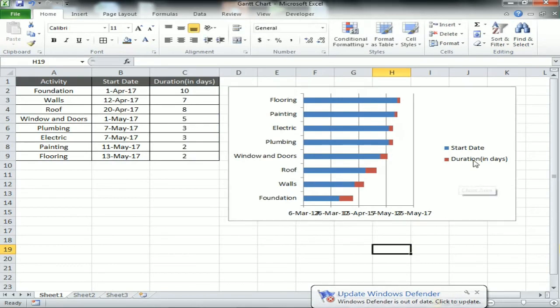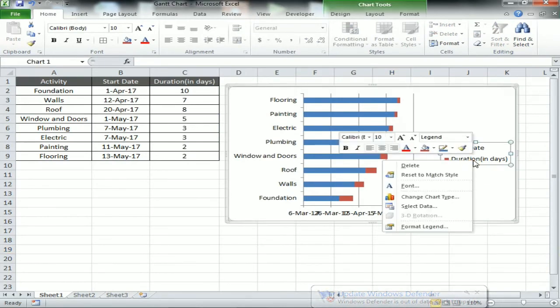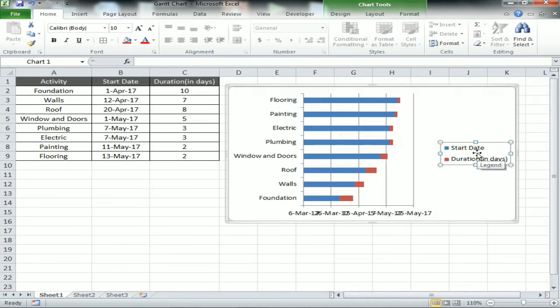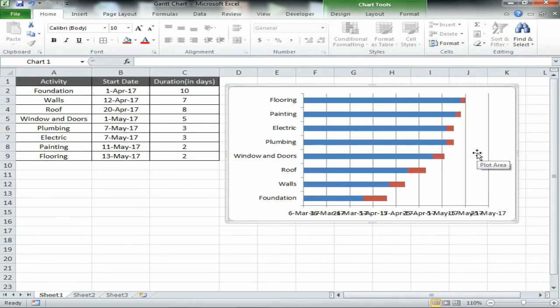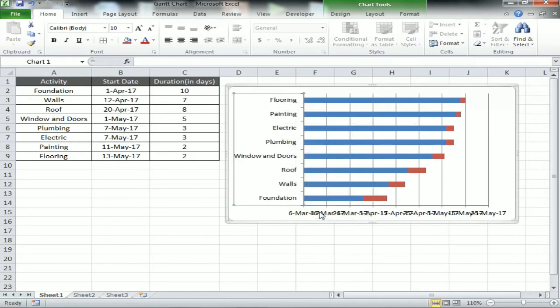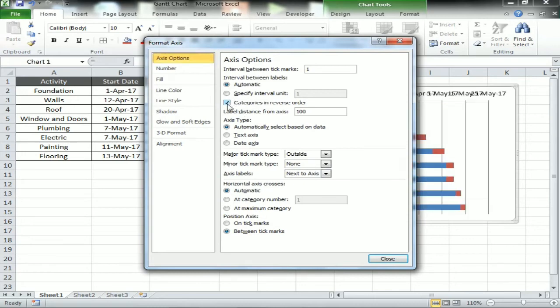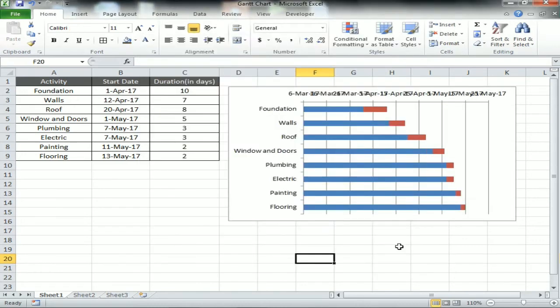Fine, now the bar chart is available. Just select the legend and delete it, we don't need it. Now select the vertical axis and select Format Axis, and select the category in reverse order in axis option. Click it and click okay.